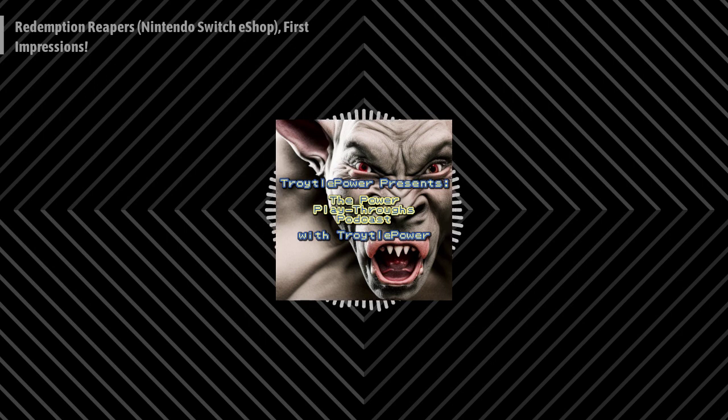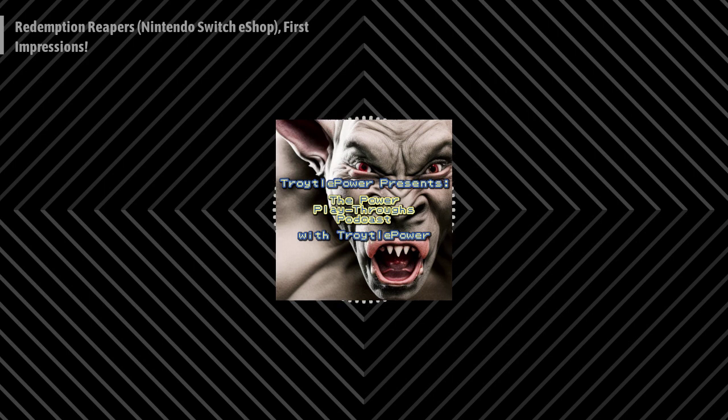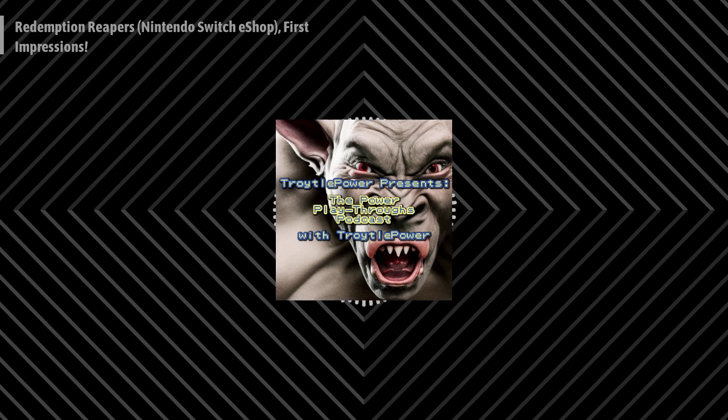Hello, friends. Welcome to Turtle Power Presents the Power Playthroughs Podcast with Turtle Power. I'm your host, Turtle Power. This is the podcast where we play games in a powerful way.